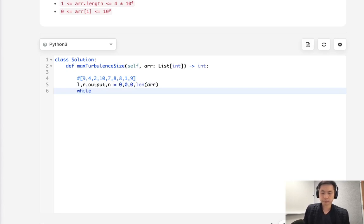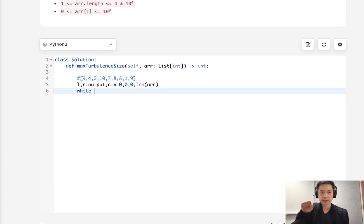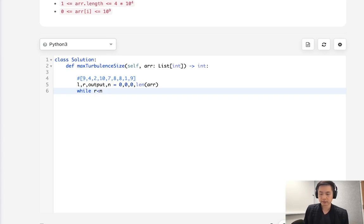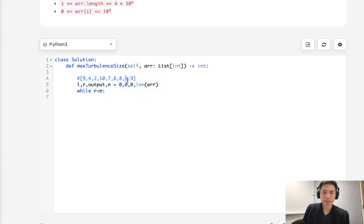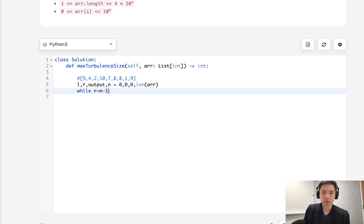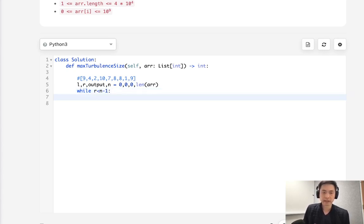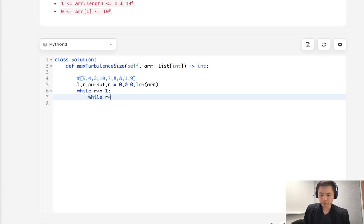So while L is... The main thing that counts actually is the right pointer. So as long as R is less than N, we're going to continue this. But one thing to note is I'm going to be checking the numbers coming after and before. So that means this R pointer actually needs to be less than N minus 1 like this. It can't ever reach the end here. So that's going to be a condition we need to consider.